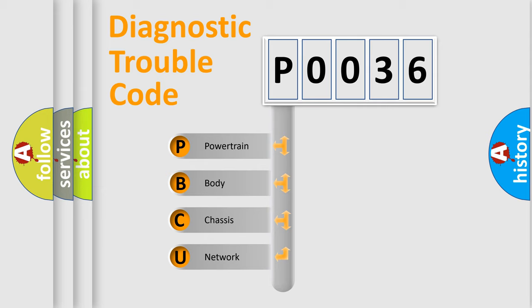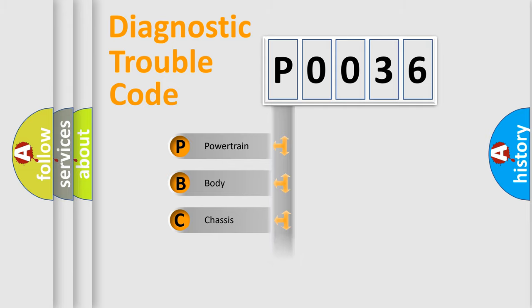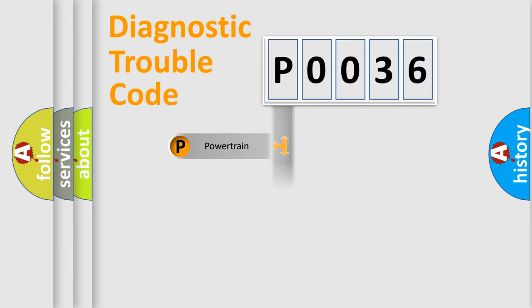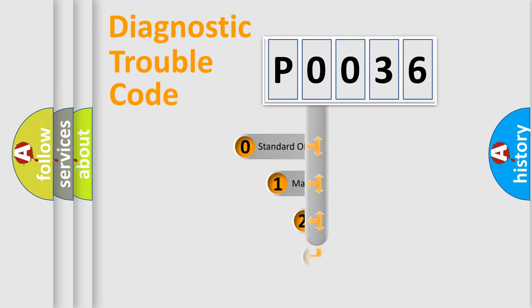We divide the electric system of automobile into four basic units: Powertrain, Body, Chassis, Network. This distribution is defined in the first character code.